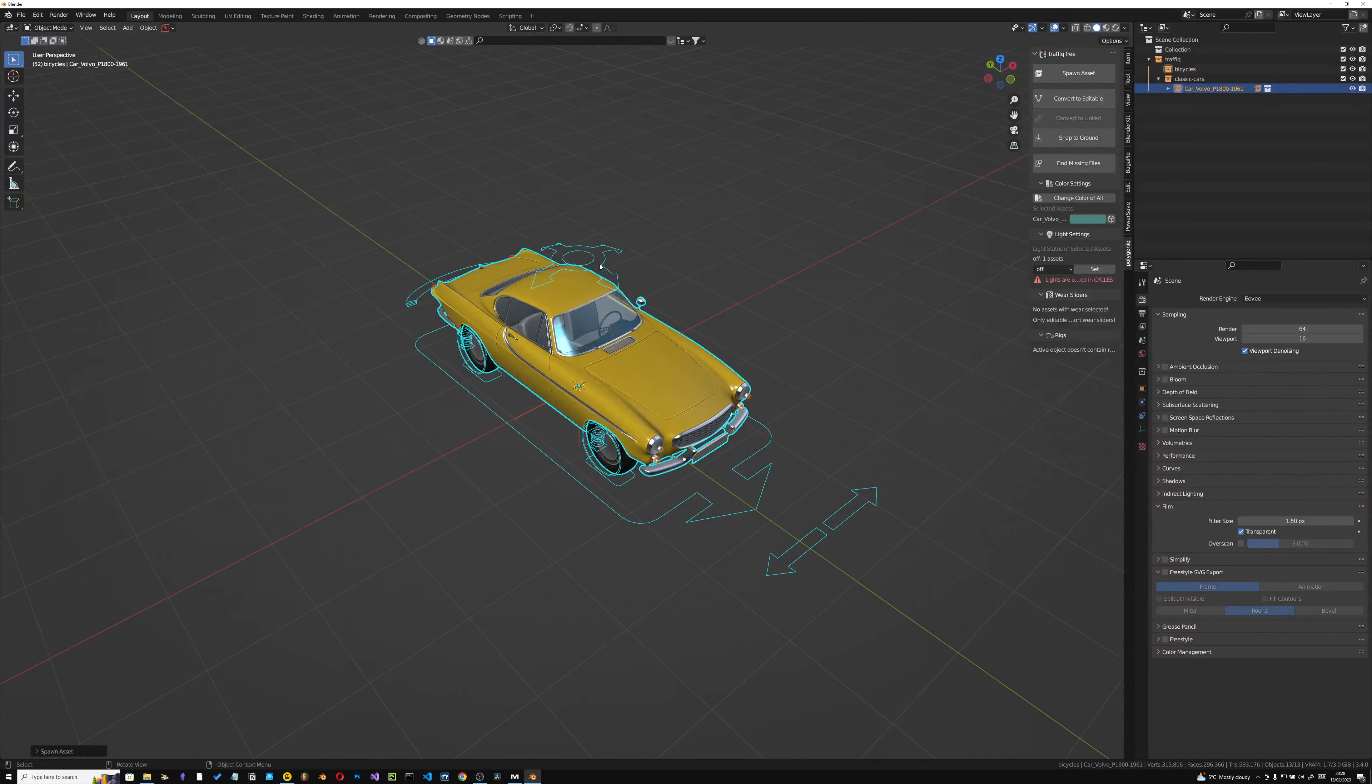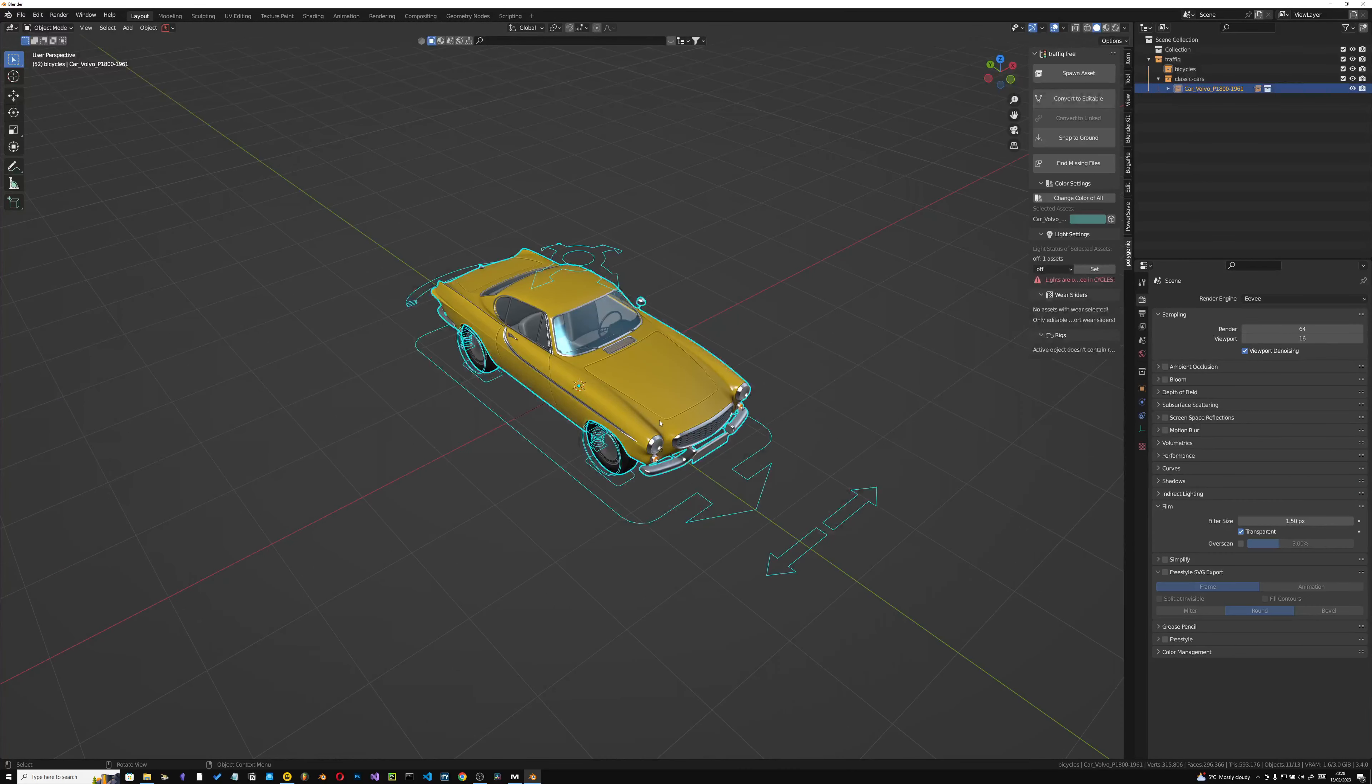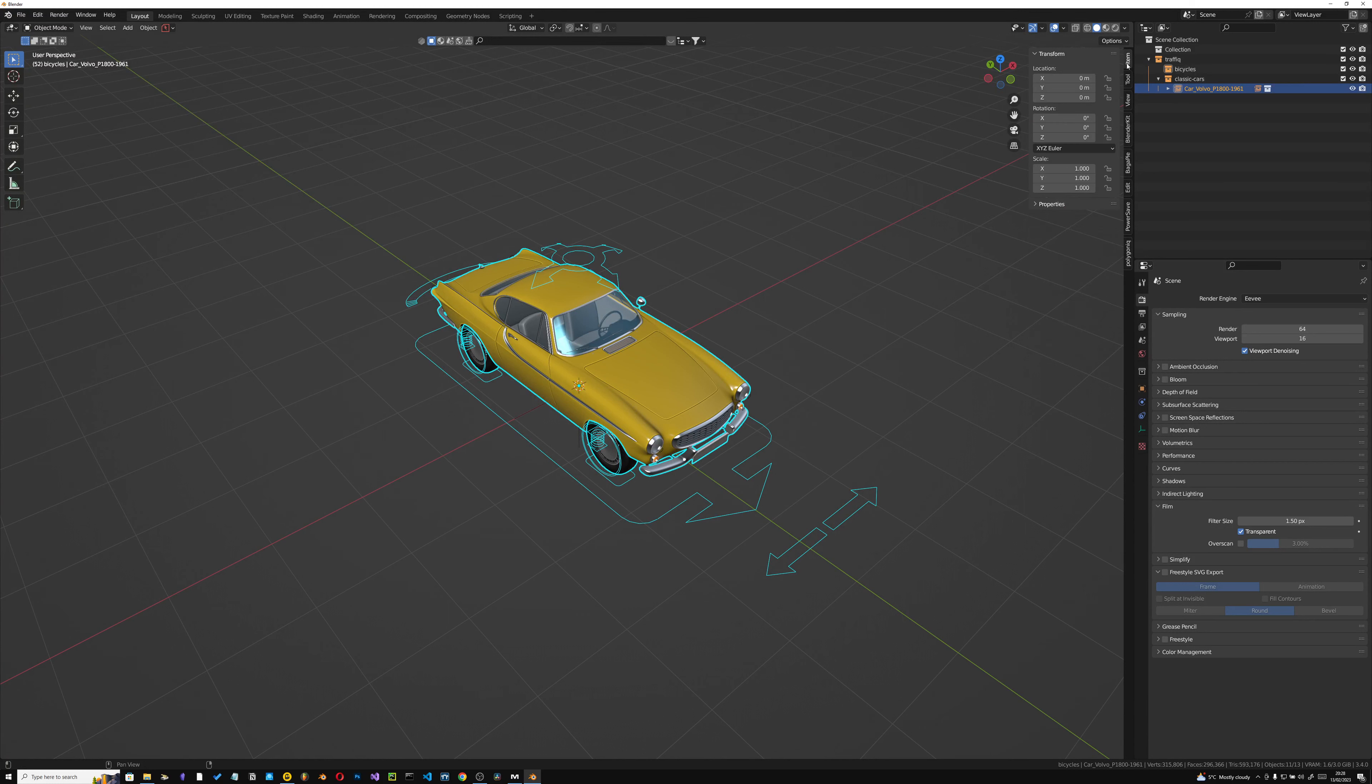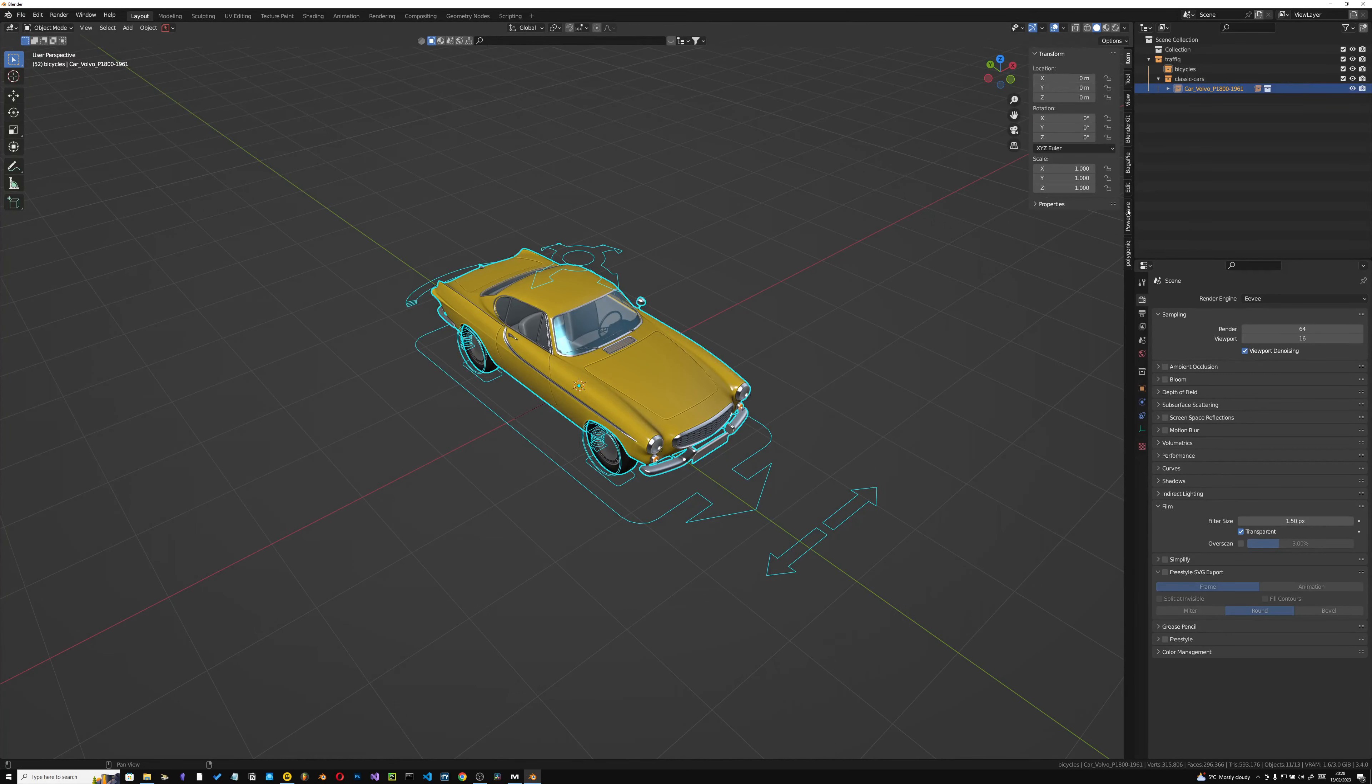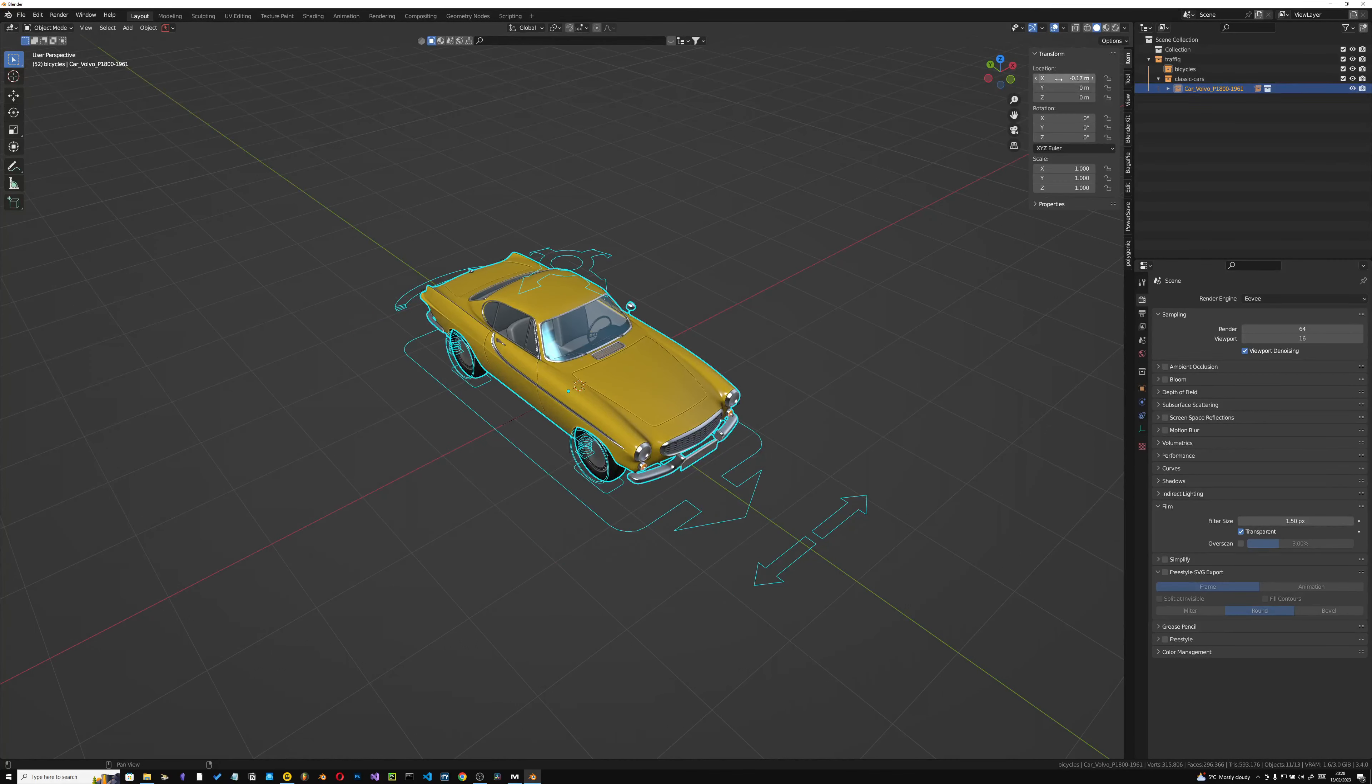Yeah, of course. Anyway, that was a joke. So the first thing that I was going to say is that these cars are already pre-animated, so all you have to do is just move... oh that's not the right...